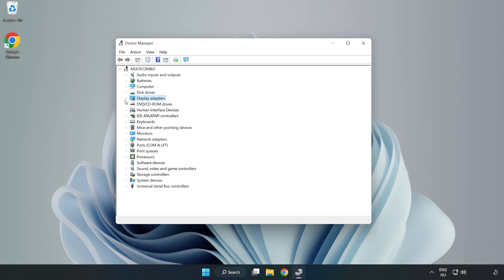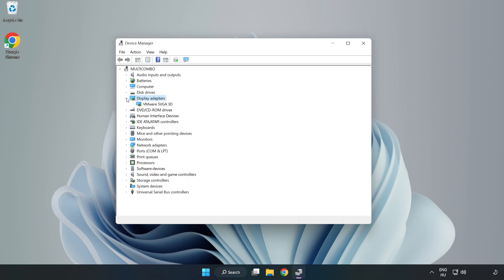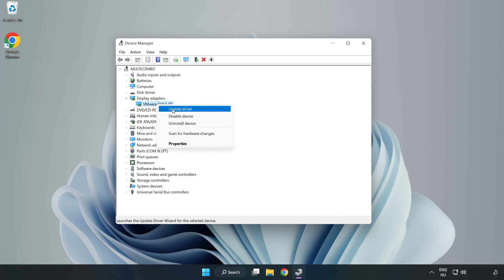Click display adapters. Select your display adapter, right click, and update driver.